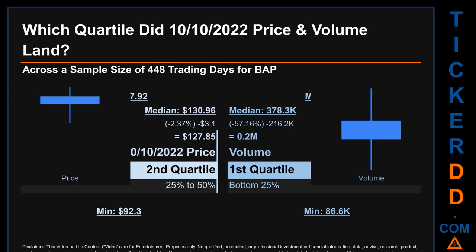Hello, my name is Maria. Which quartile did the 10th of October 2022 price and volume land? Across a sample size of 448 trading days, the maximum end-of-day price for BAP was $177.92, while the minimum was $92.30. Within that price range, the 10th of October 2022 price of $127.85 landed within the second quartile, putting it within the 25% to 50% range of all sampled end-of-day prices. The day's volume landed within the first quartile, at the bottom 25% of all sampled daily volume, which saw a max daily volume of $2.4 million and a minimum of $86.6 thousand.